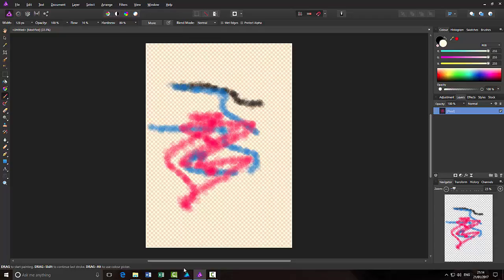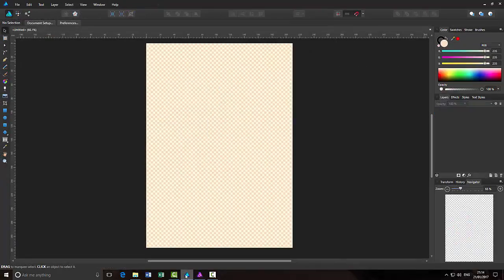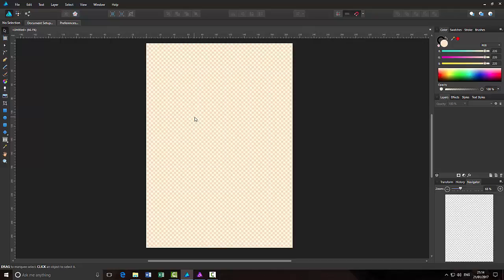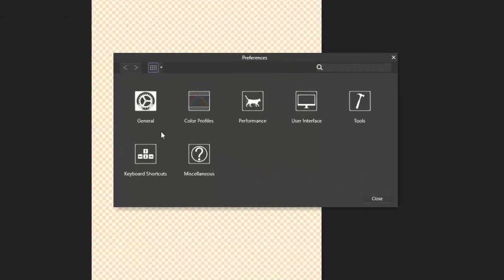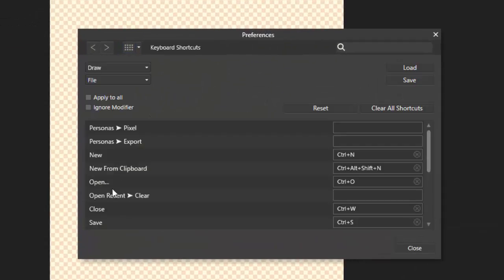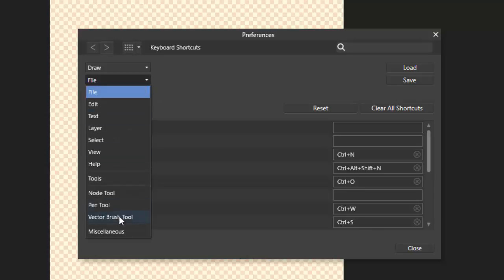And to prove that this works just as well in Designer, this is Designer. And you can see the default colors are black and white. Now I'm going to press CTRL and comma to get the preferences. Keyboard shortcuts. File. Down to miscellaneous. Not such a long menu here.